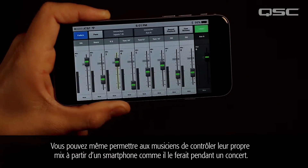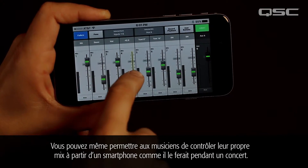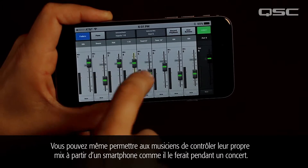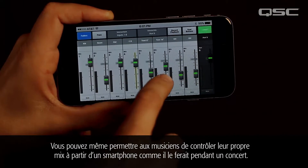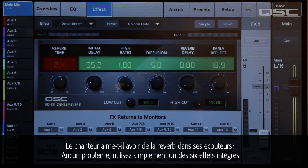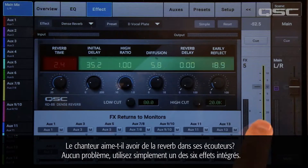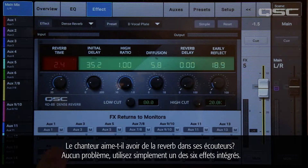You could even let the musicians control their own mix from a smartphone, just like they do during a live performance. Does the singer like to hear reverb in his cans? No problem — just use one of the six onboard effects.